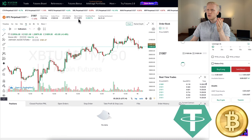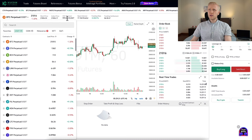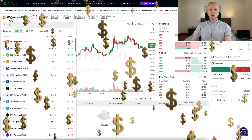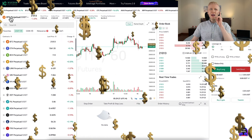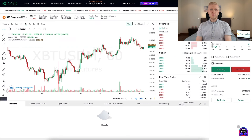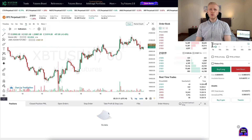USDT is also known as a stablecoin because it always has a value of more or less one dollar. The most common trading pair on KuCoin is BTC and USDT, and the trading volume for the BTC/USDT perpetual is usually more than one billion dollars.